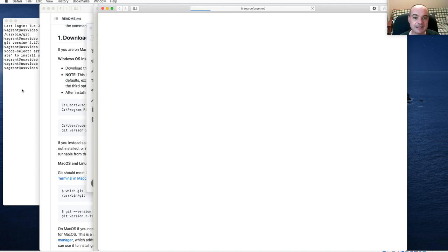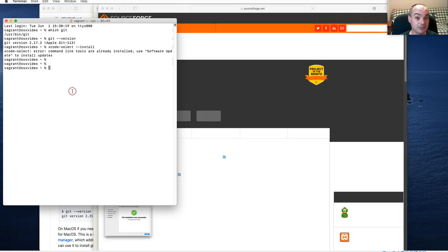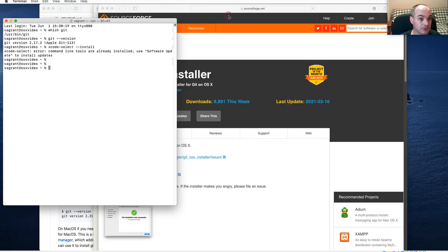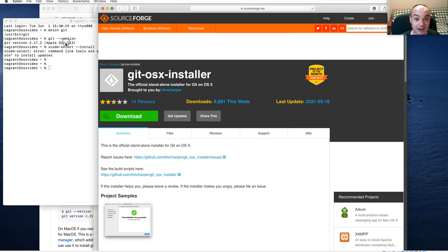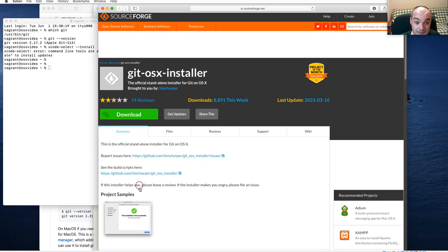It's nice if you do get the command line tools, because there's other stuff it gives you as well, including Homebrew. If at all possible, you should try and get those command line tools set up.